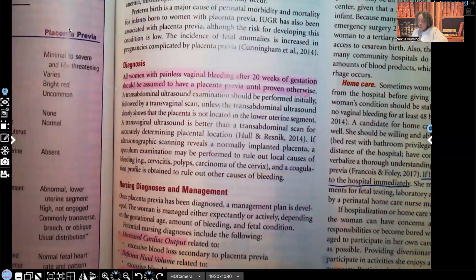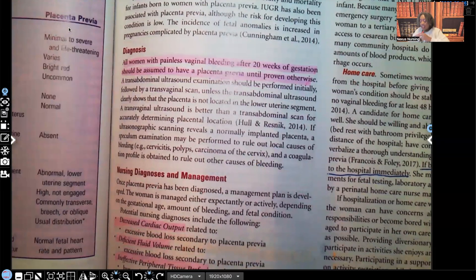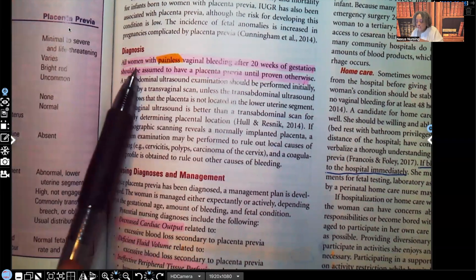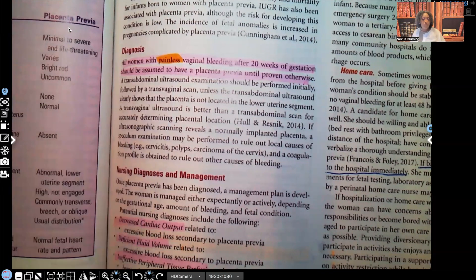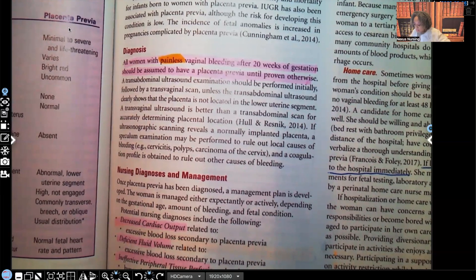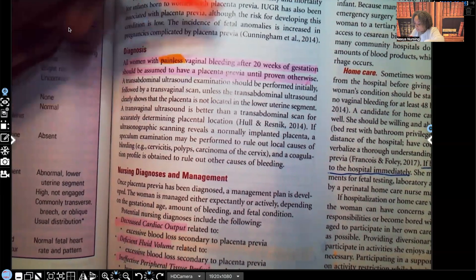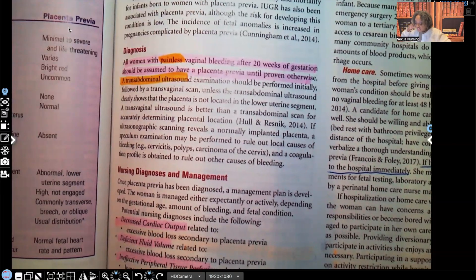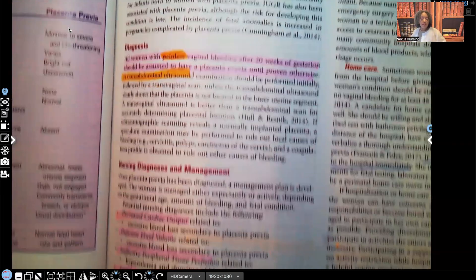All women with painless — not painful — vaginal bleeding after 20 weeks of gestation should be assumed to have placenta previa until proven otherwise. Diagnosis is confirmed with ultrasound: a transabdominal ultrasound exam should be performed initially, followed by a transvaginal scan.